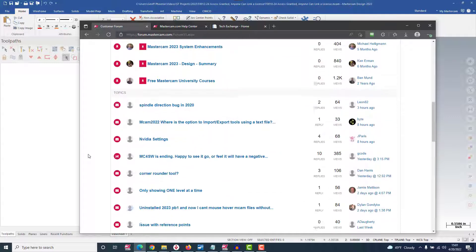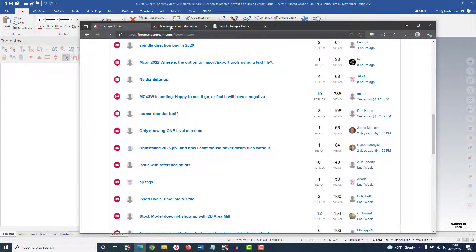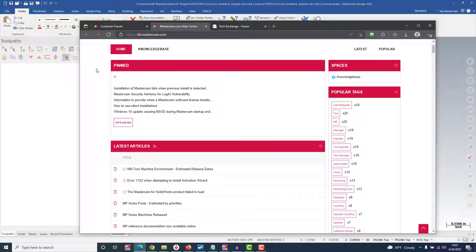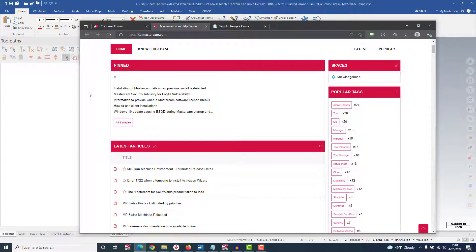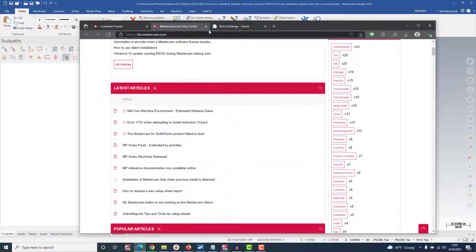Where you'll be able to connect with other Mastercam users to chat, share tips, and leave feedback for Mastercam. There's a knowledge base, which is a searchable library of troubleshooting guides and frequently asked questions.